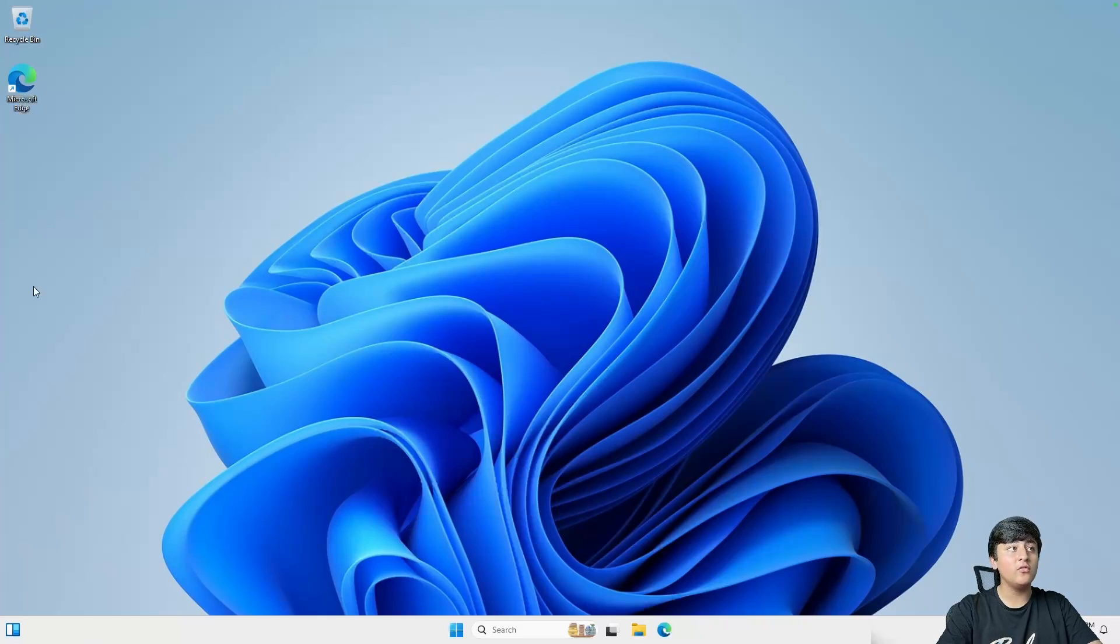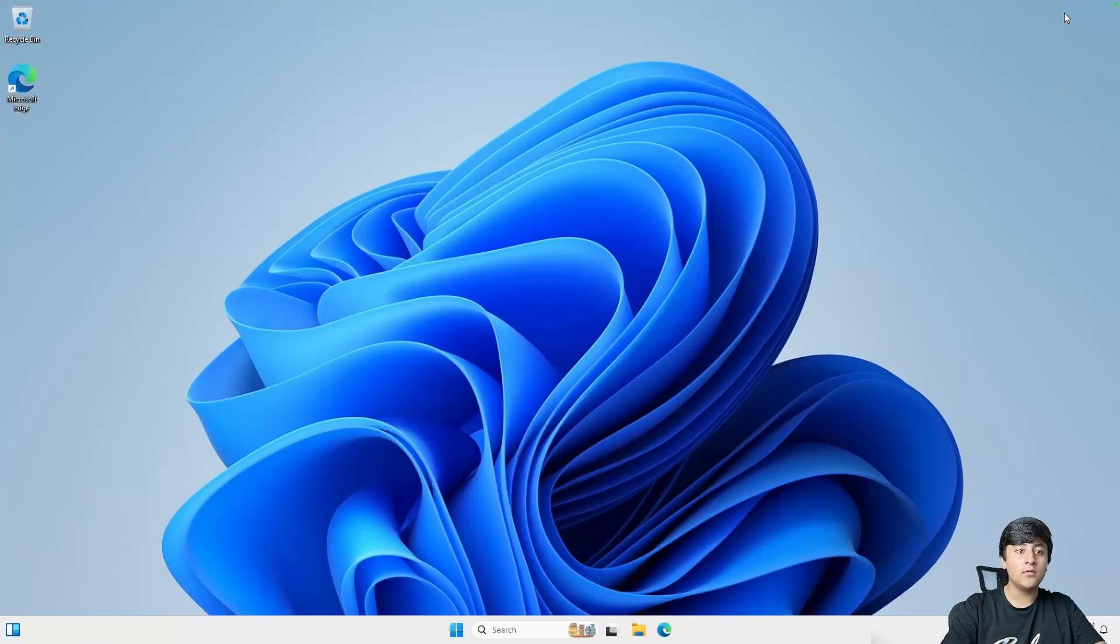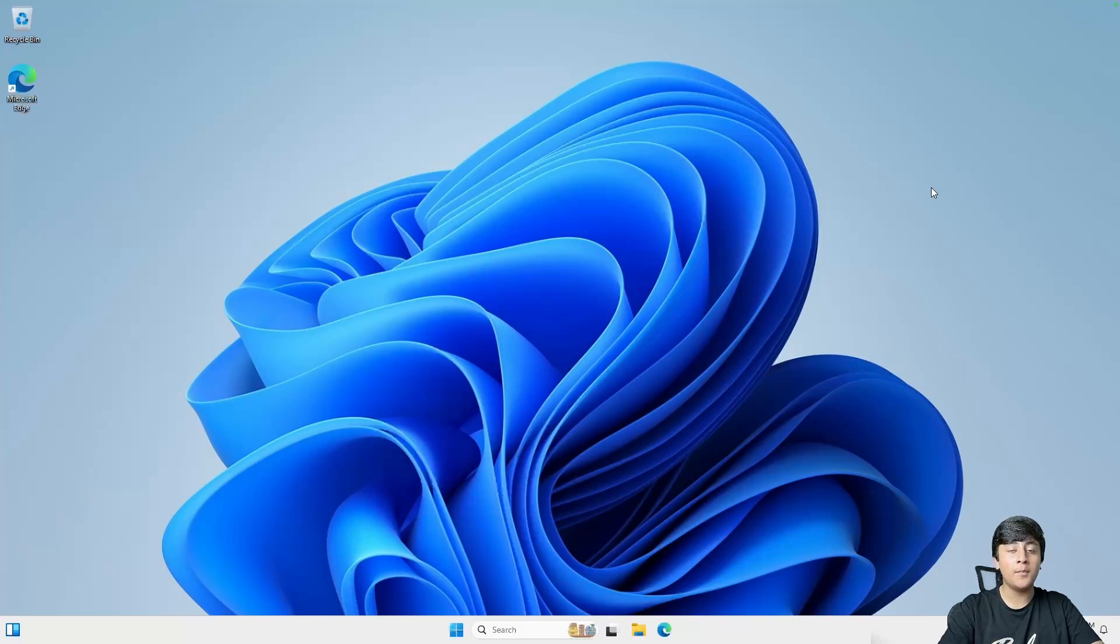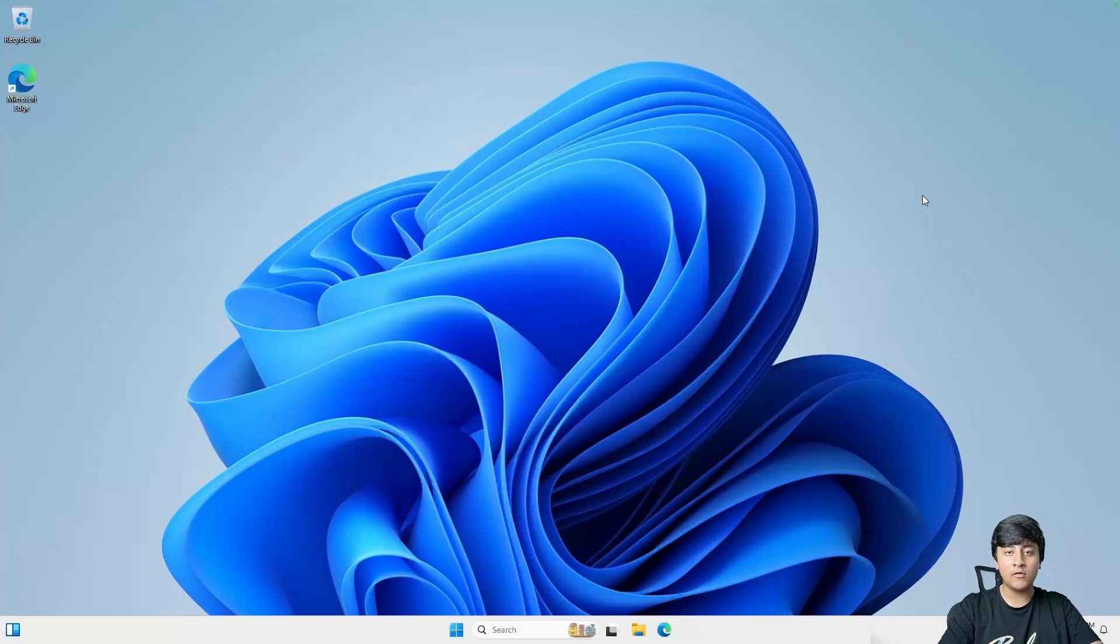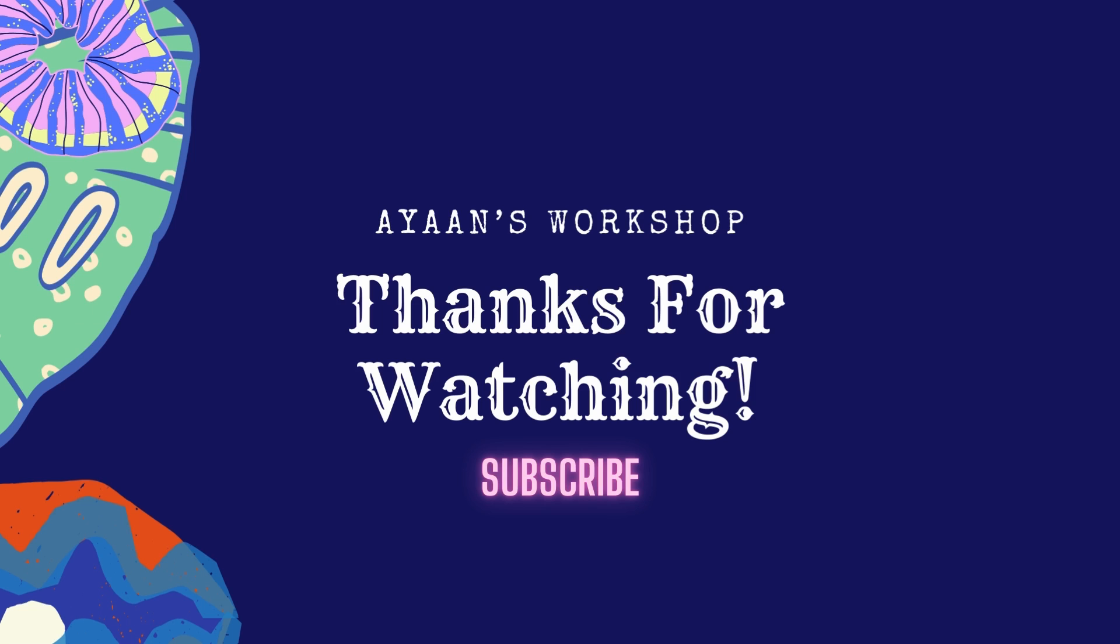Now it's your turn to do some experimental stuff with this operating system. That's it for this video. Thanks for watching, make sure to like, share, and subscribe, and I'll see you in my next video. Till then, bye.